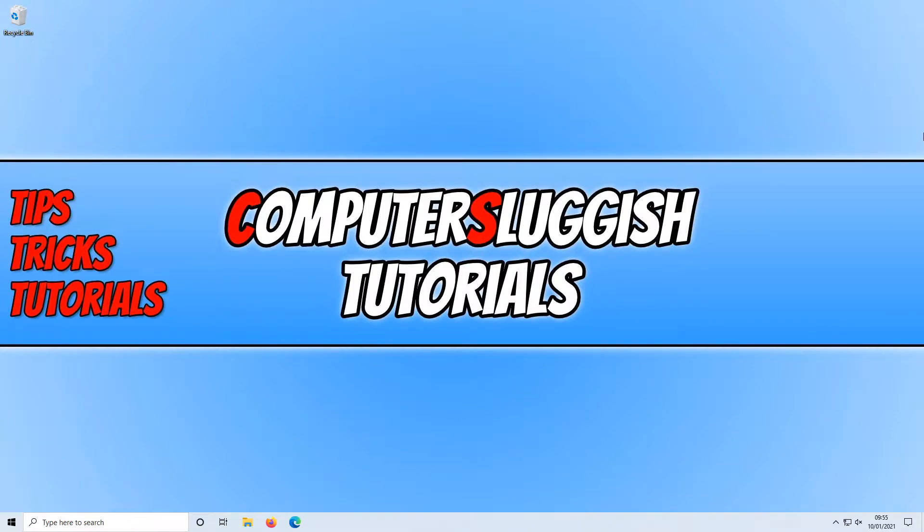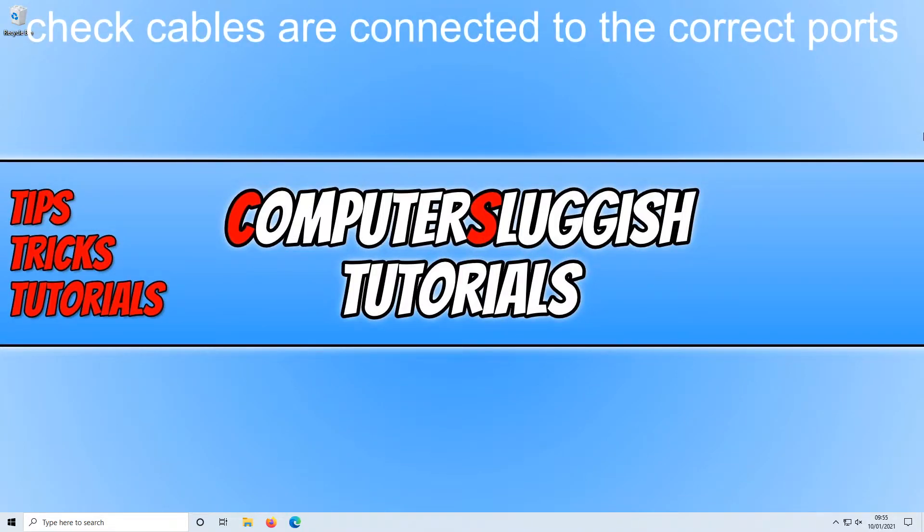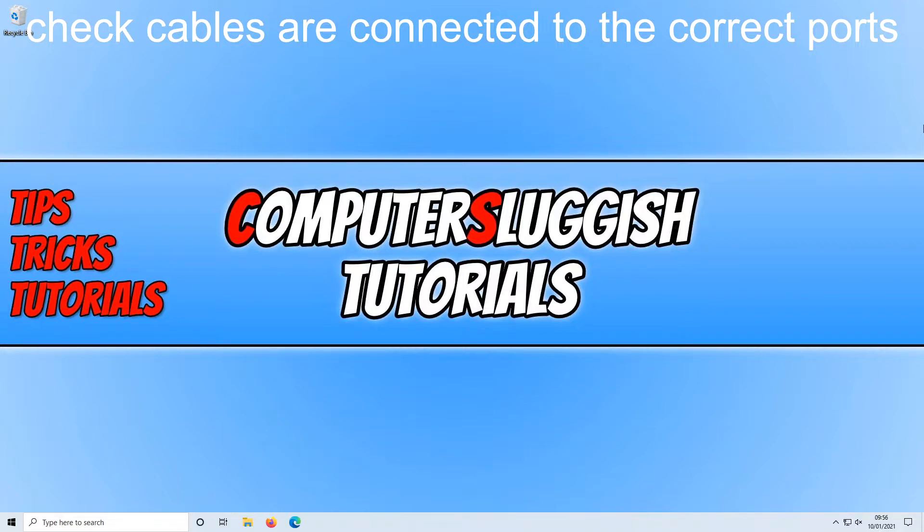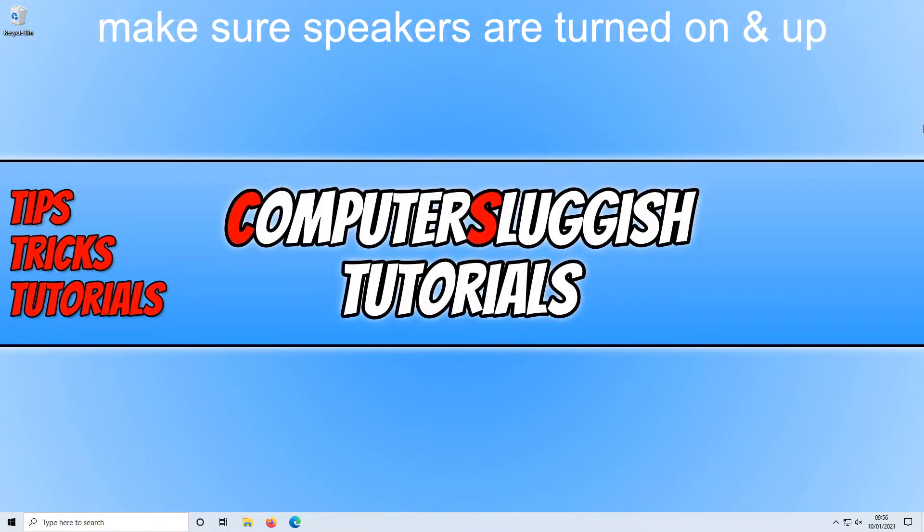If the cables look absolutely fine then the next thing you want to do is just make sure the cables are plugged into the correct places on your laptop or PC. Just ensure they are plugged into the back in the correct port for your sound output and also just make sure they are connected on your monitor to the correct port or into the back of the speakers depending on what you are using.